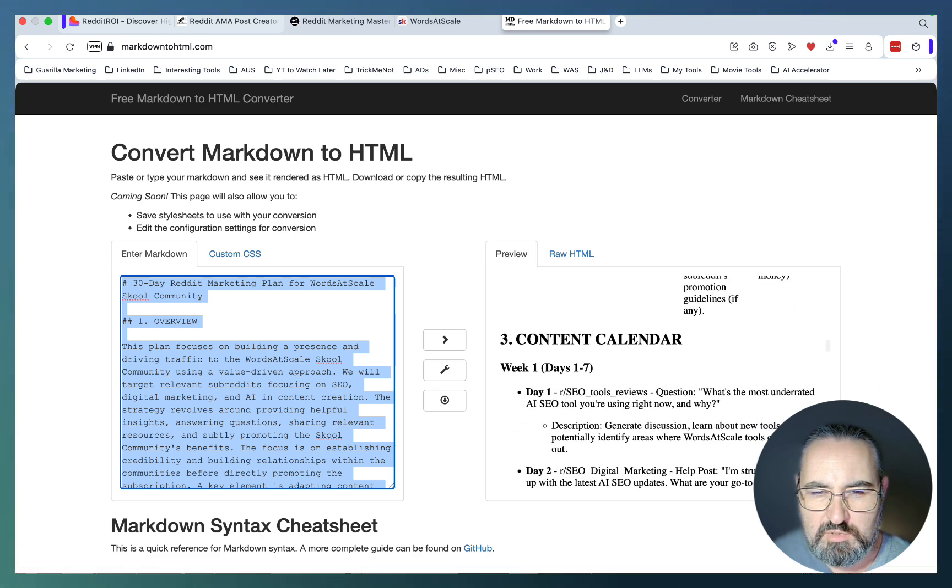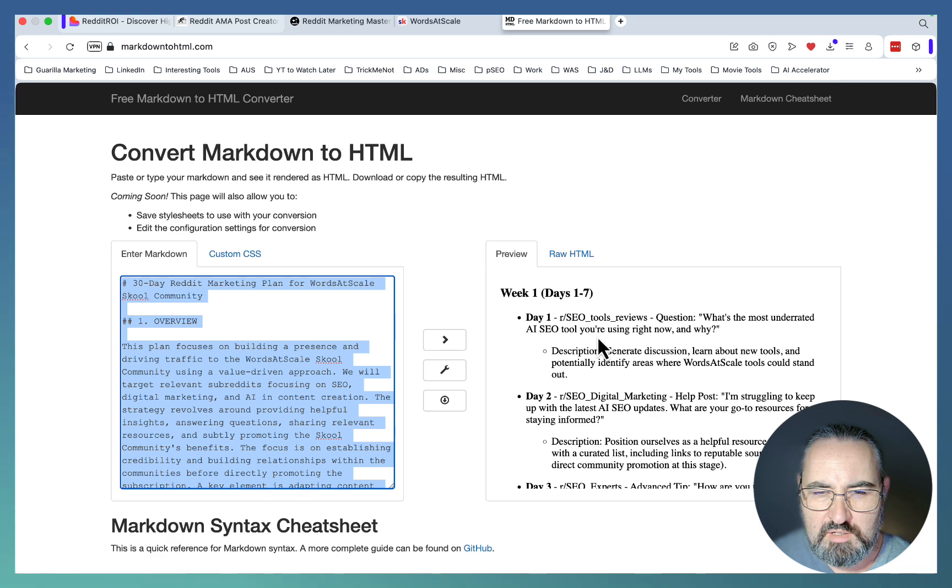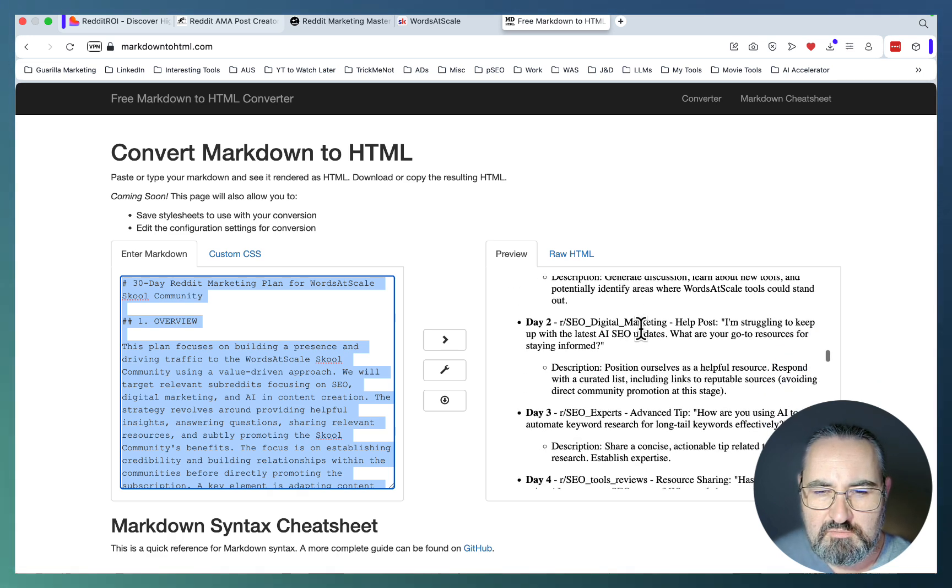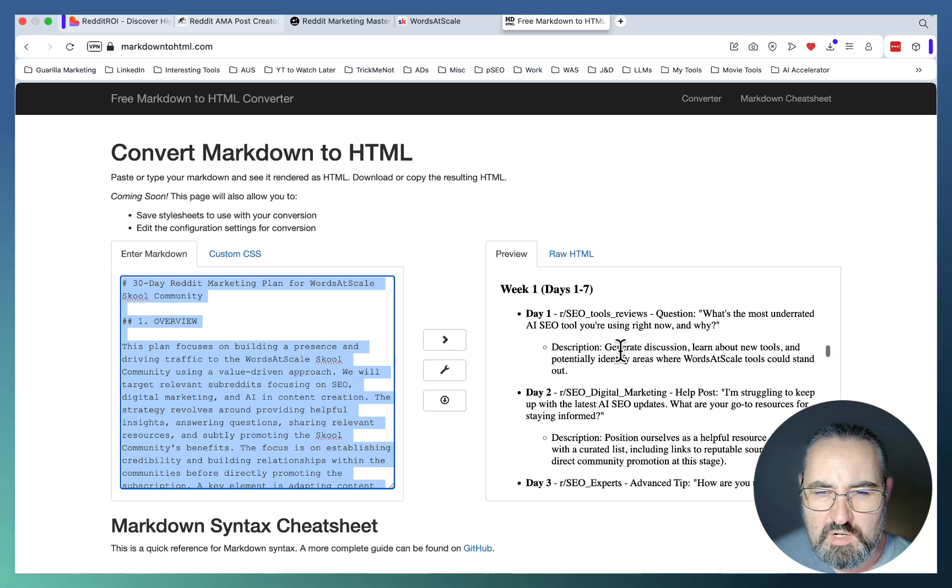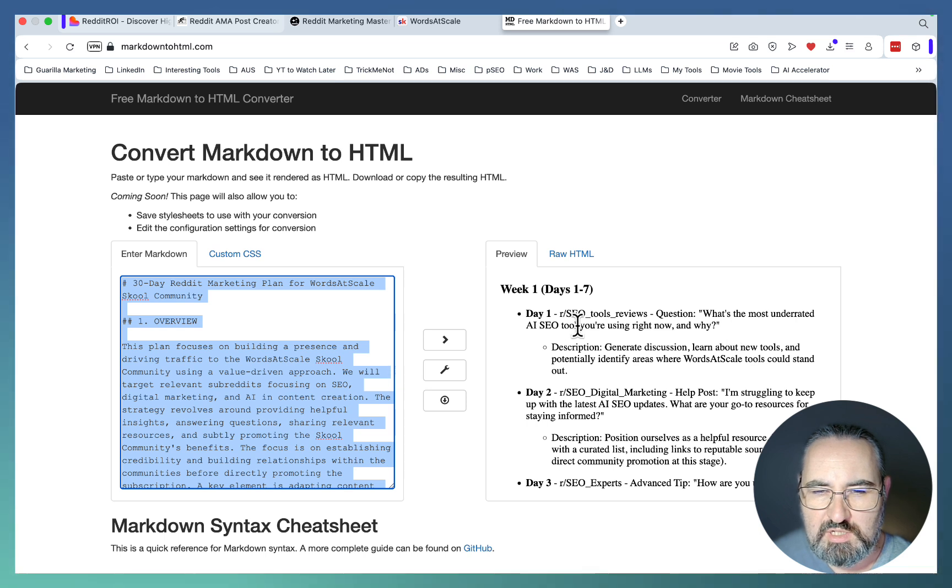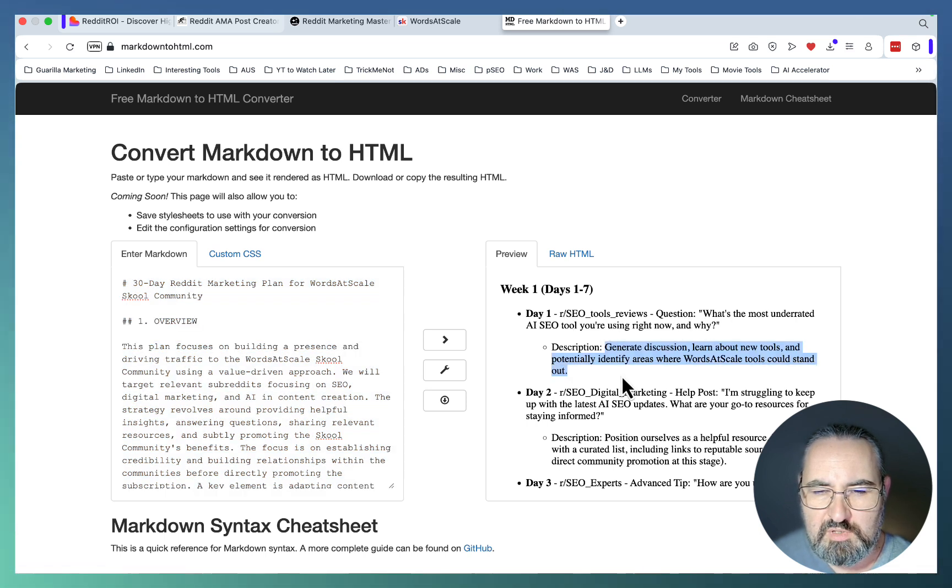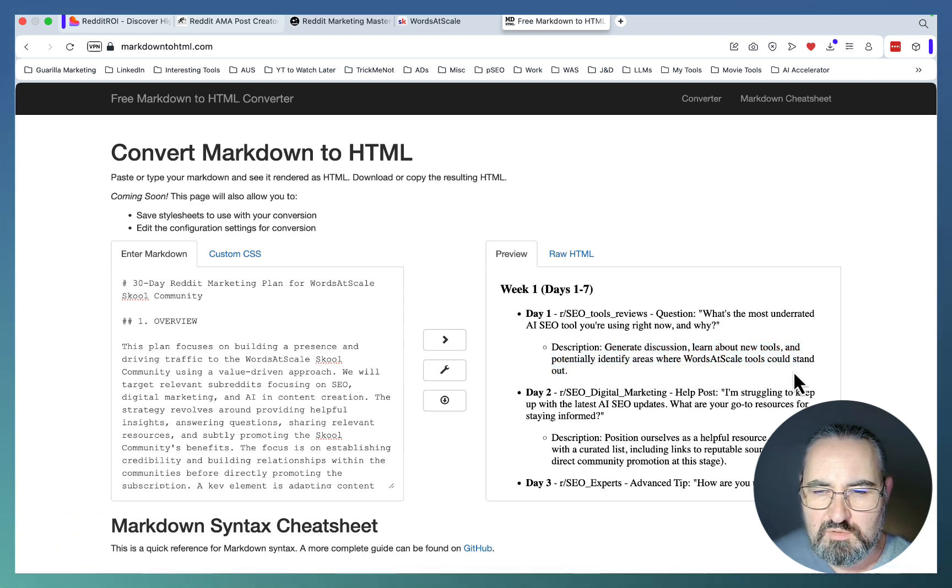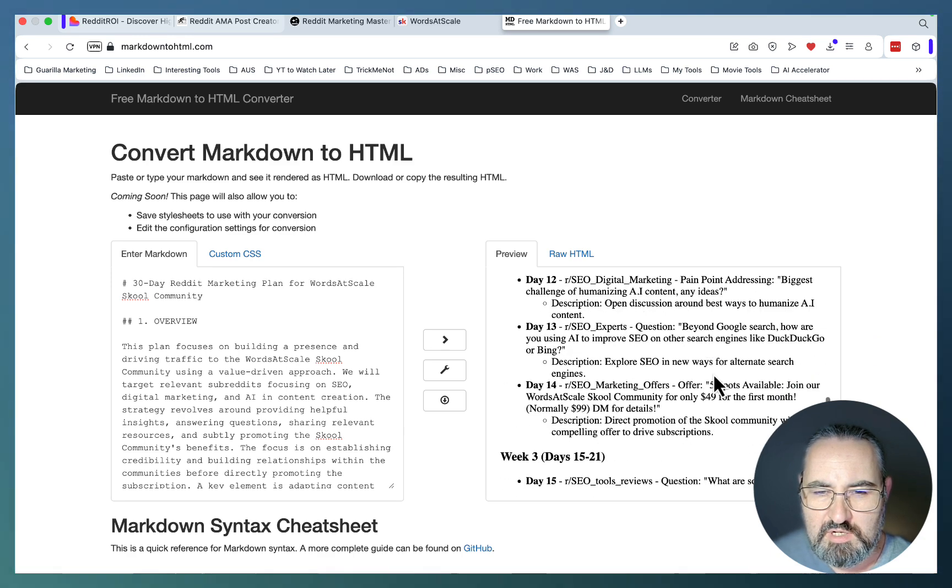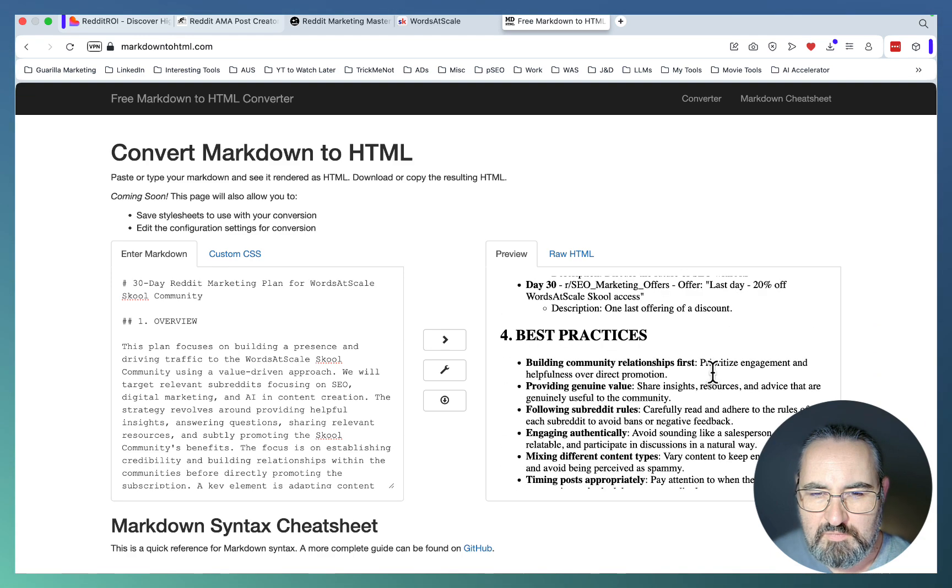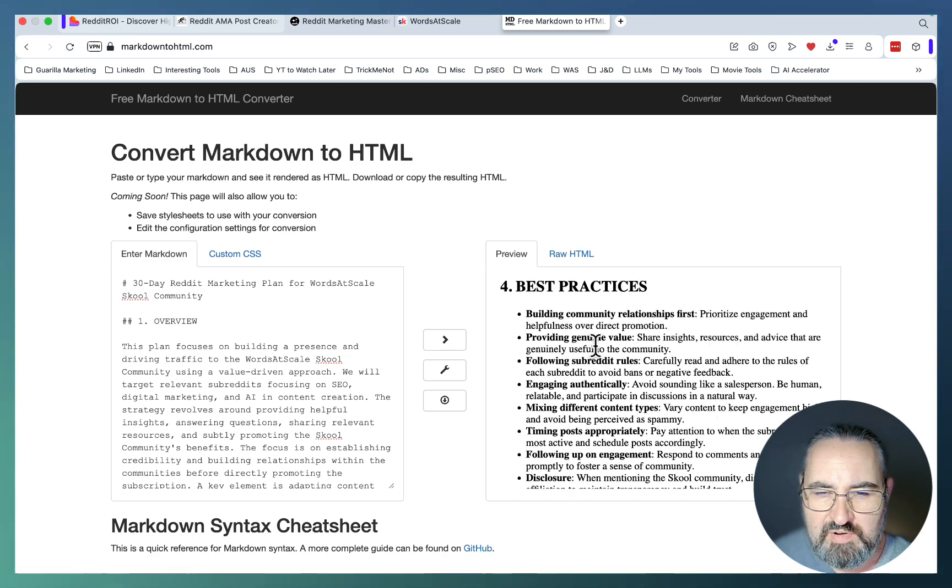This is invaluable. Then you have a content calendar: day one, and this has the day and the corresponding subreddit and what you need to do. Like day one, r/SEOToolReviews. This is a subreddit. You need to pose the question: 'What is the most underrated SEO tool you are using right now and why?' The purpose of this post is to generate discussion, learn about new tools, and potentially identify areas where Words at Scale tools could stand out. This is a very robust 30-day plan.